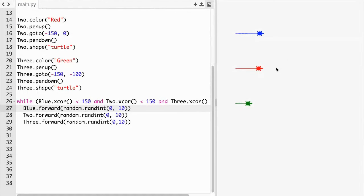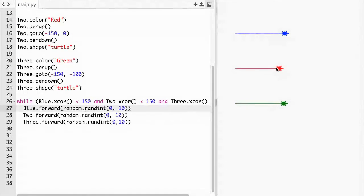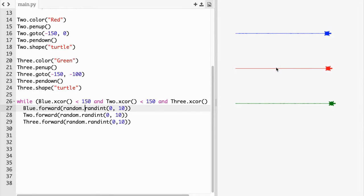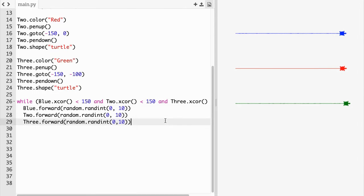So all we need to do now is make it so that it tells you who wins, because right now they might just go on forever. I'm not quite sure, we just need to see if they stop anymore. Now it looks like they don't want to. Okay, they stop.